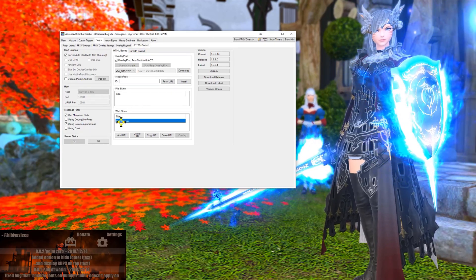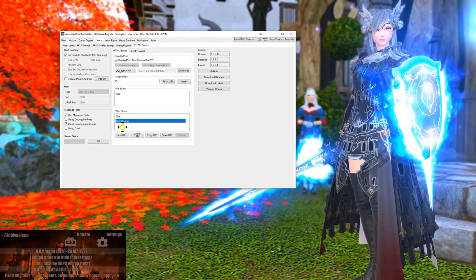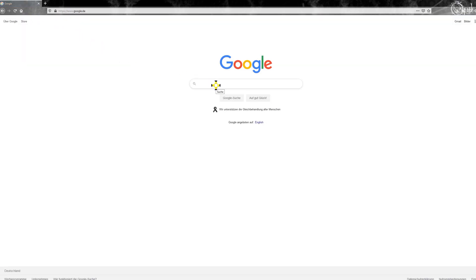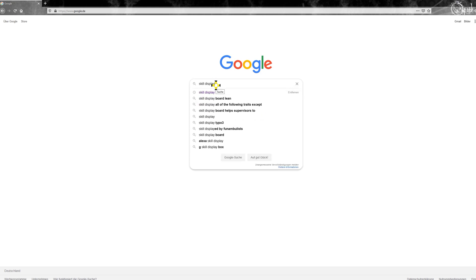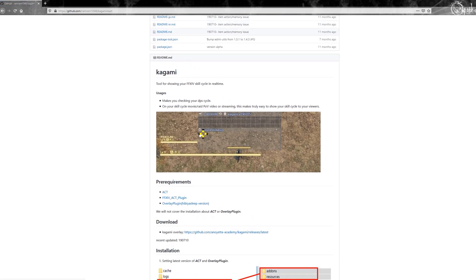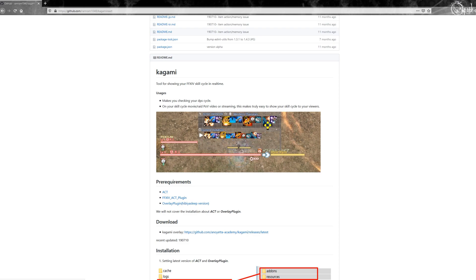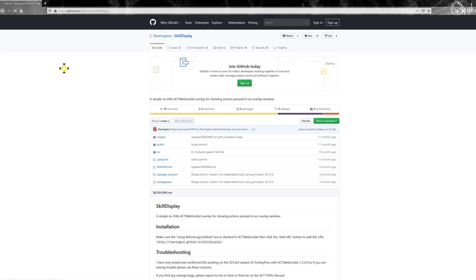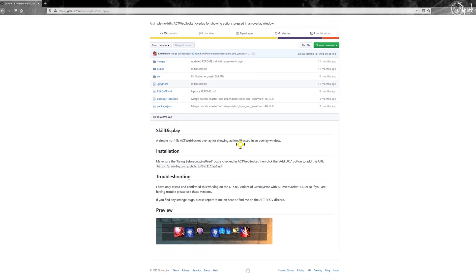You won't have the skill display yet, so we need a link for it. Head to Google — this link will also be in the video description — and search for 'skill display Final Fantasy 14.' There's one option here that's quite easy to install, though I don't love the overall design. I prefer the Rarrington skill display that I use in my power test and rotation videos.